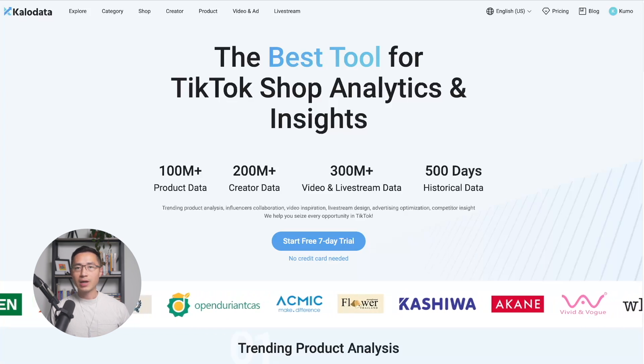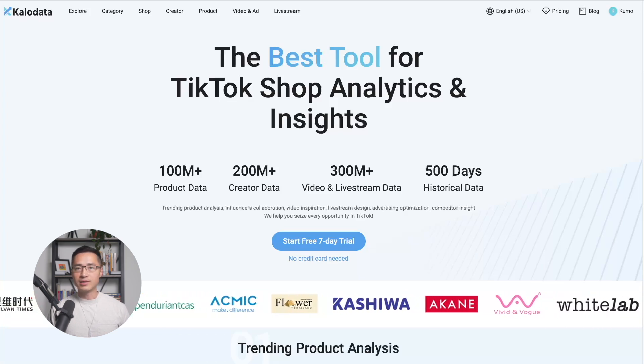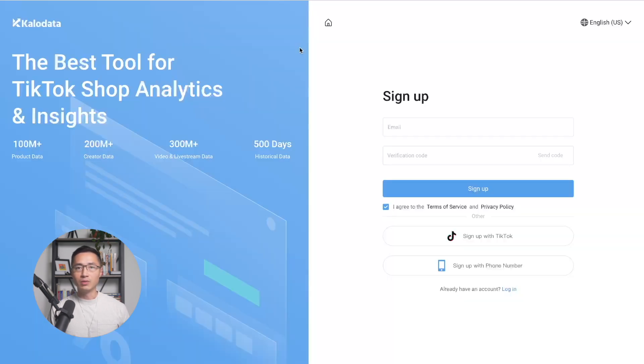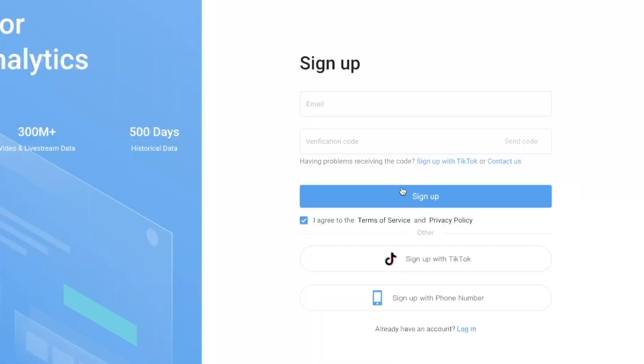You can try it out risk-free by opening the link I listed down below, and it will directly take you to the signup page. You have the option to sign up with an email, with a TikTok account, or with your phone number.